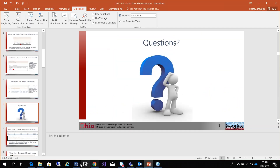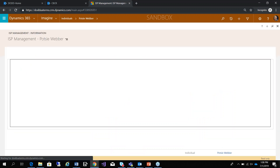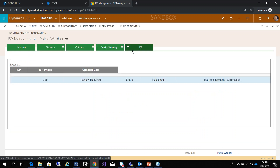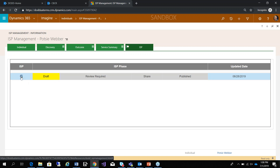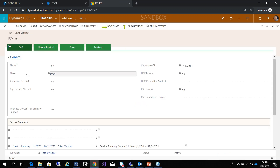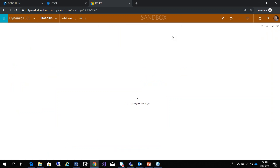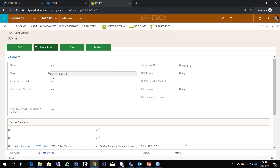All right, let's go into the system. I'm going to go in as my SSA. Let's go ahead and phase the ISP. I'm going to click on the ISP link — it's currently in draft. I'm going to try to phase it to the next phase, and hopefully that will shoot an alert to my supervisor.